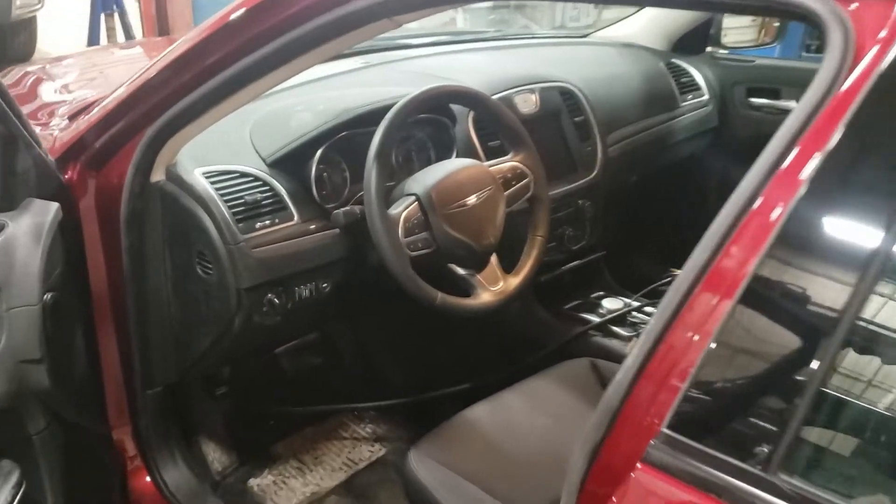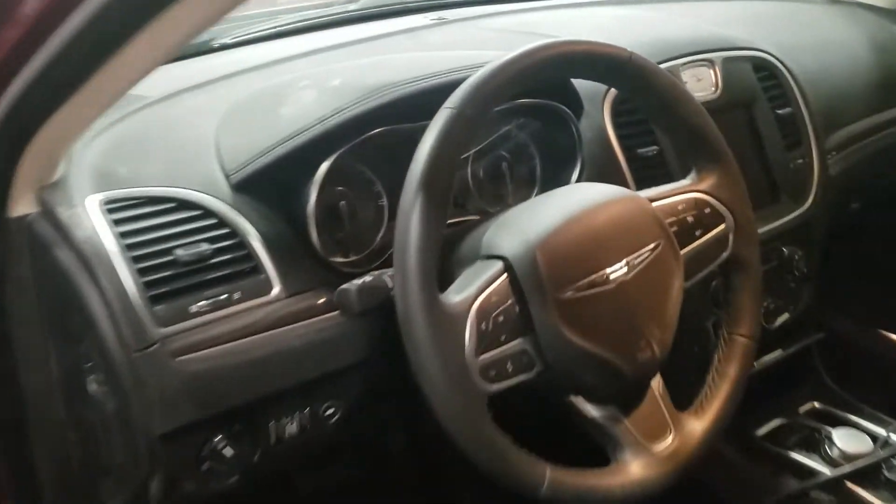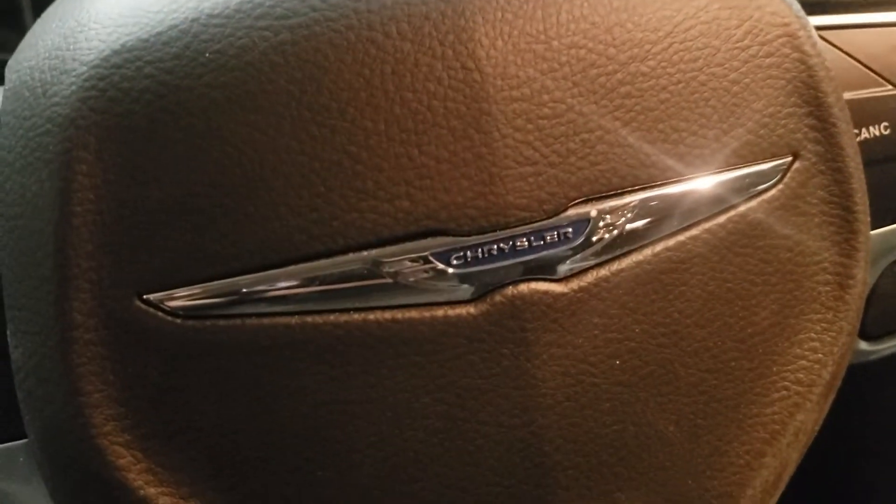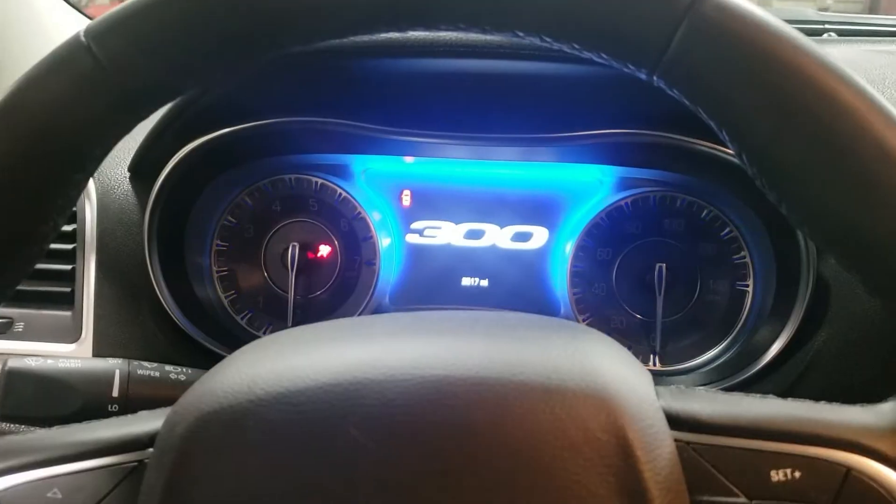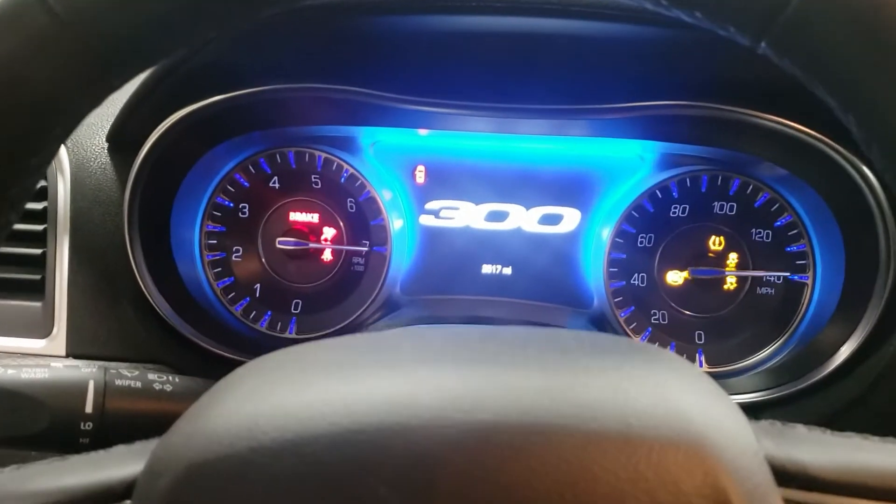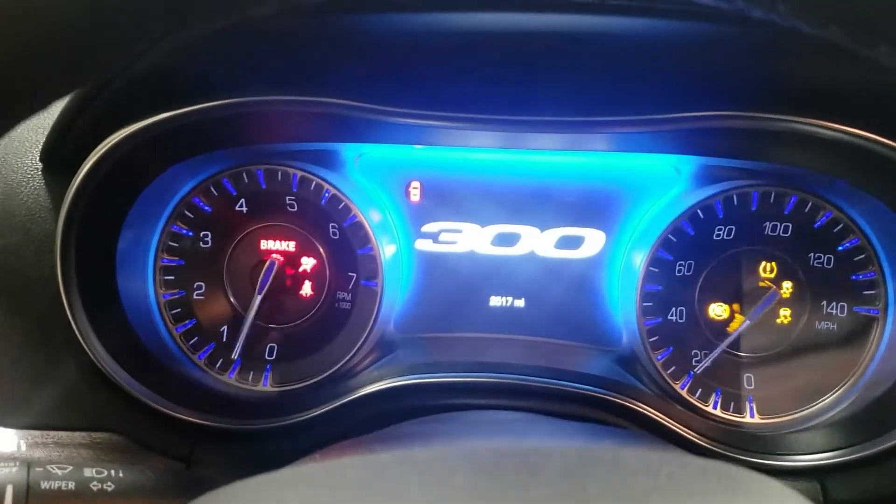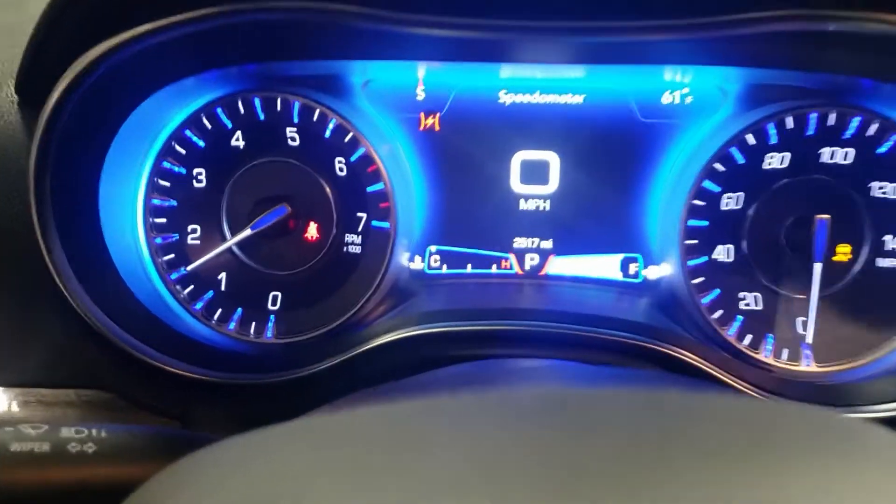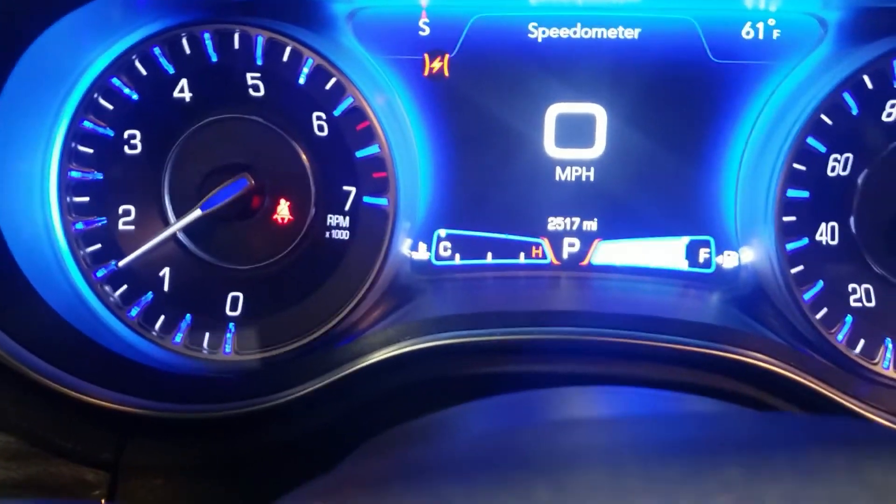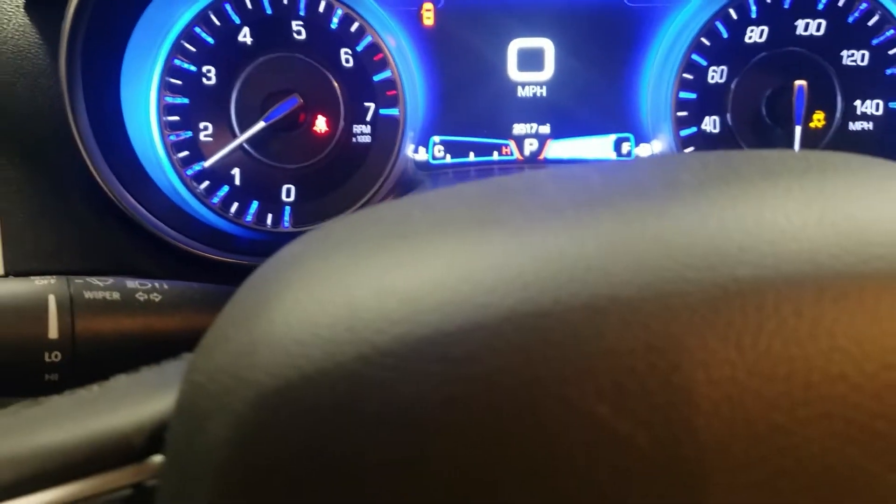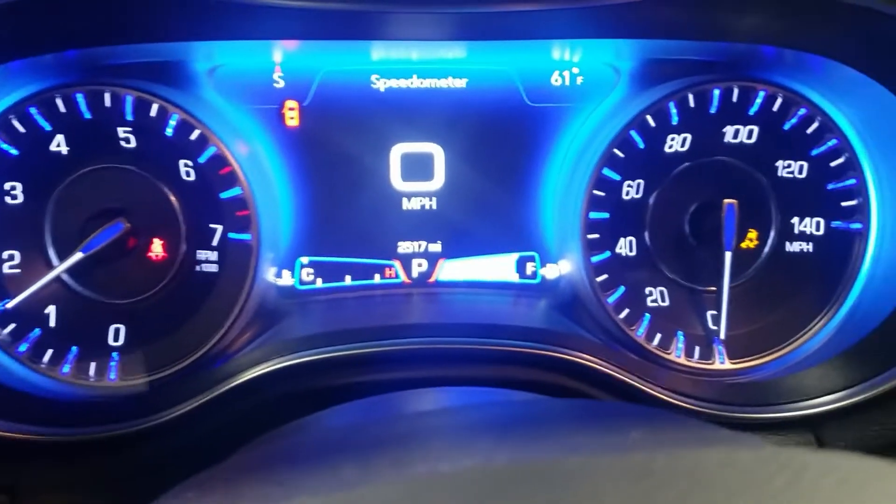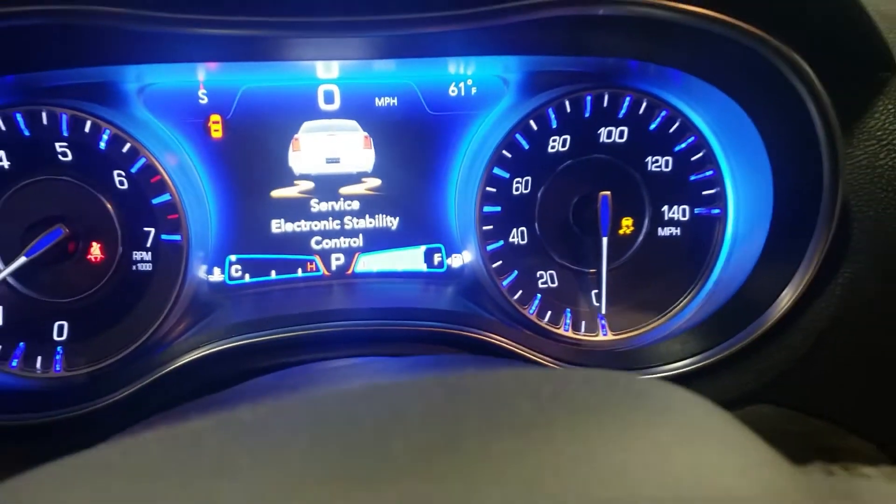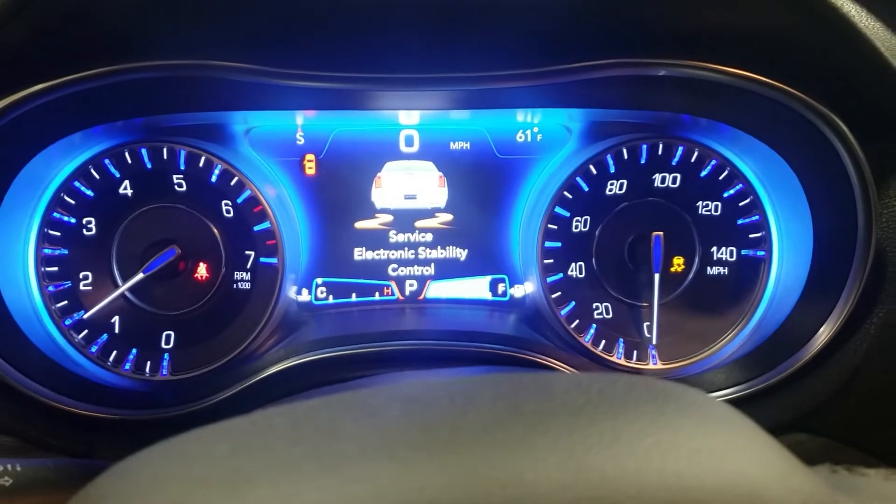Let's take a look at this Chrysler. We have ourselves a 2020 Chrysler 300 with about 2500 miles on the clock. As you can see here, it has a traction control light and a stability message coming up on the dash.